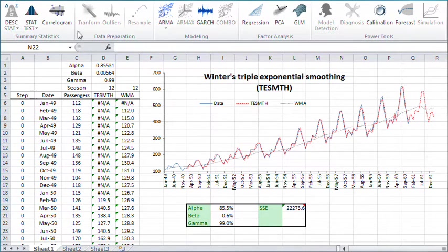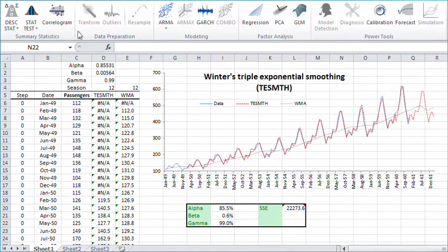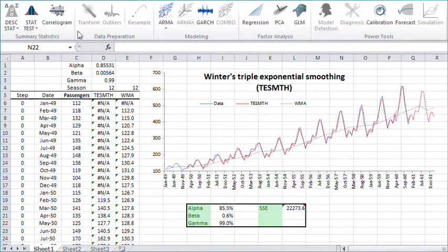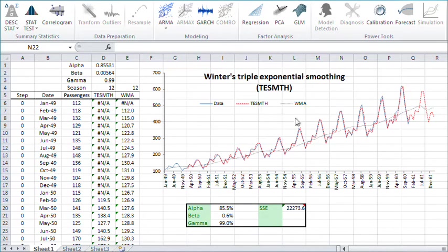All NumXL functions are accessible through your worksheet, and many of them don't have their own wizard yet. For instance, NumXL supports a wide range of time series smoothing functions, such as WMA, simple, double, linear, and triple exponential smoothing and trend functions.